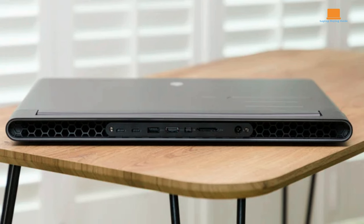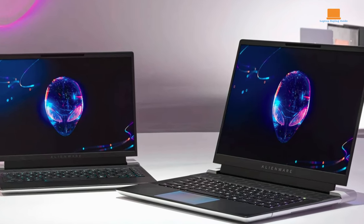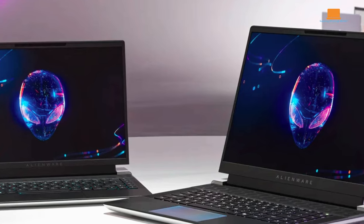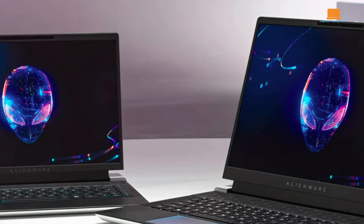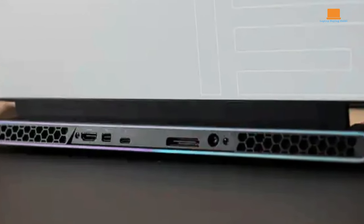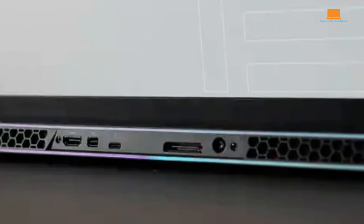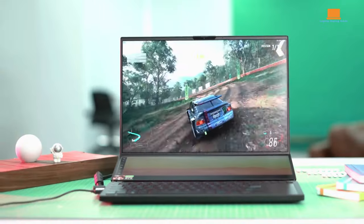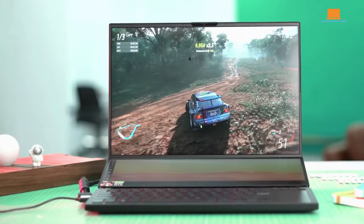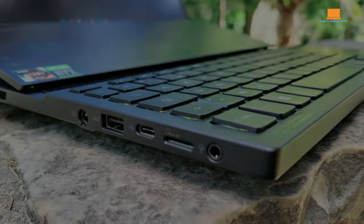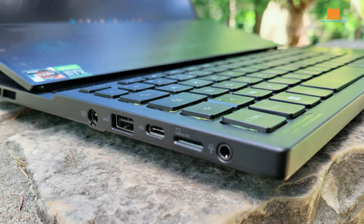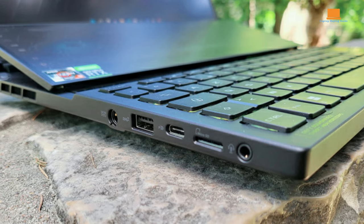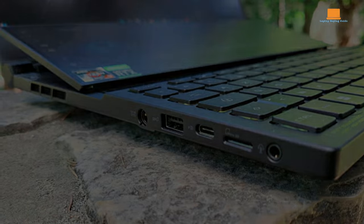Alienware M18R1 equipped with two USB Type-C and two USB 3.0 ports provides a versatile array for connecting peripherals and external devices. The addition of USB Type-C ensures compatibility with modern accessories. Asus ROG Zephyrus Duo 16, matching its contender, also boasts two USB Type-C and two USB 3.0 ports.